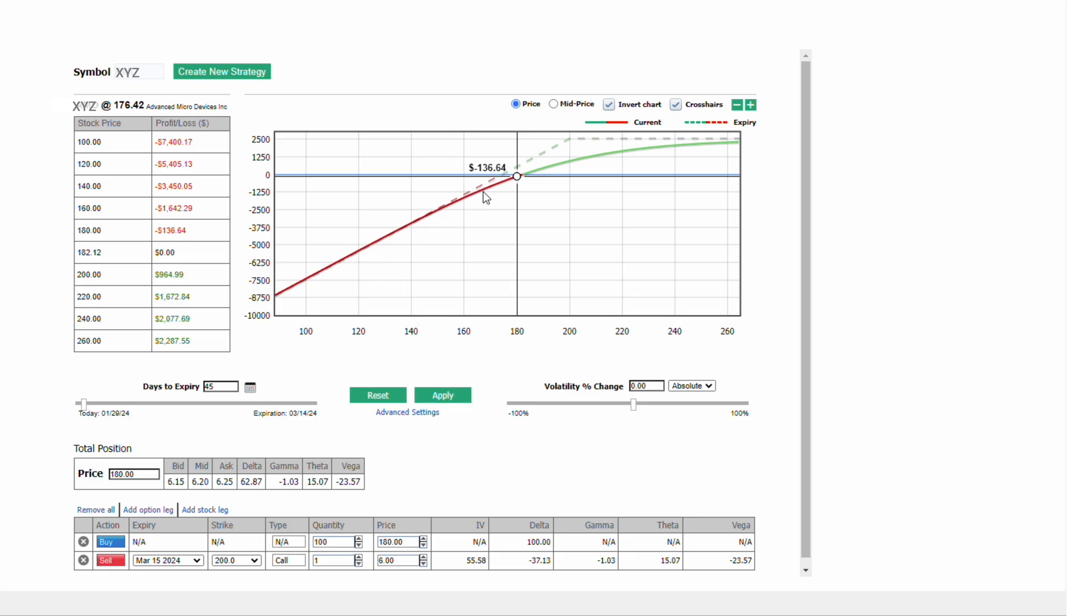You can see the graph of the covered call position. This dotted line is showing you the covered call position at expiration. We are long stock from 180. We are short the 200 level call that expires in 45 days for $6. You have all the corresponding Greeks of the position. This position has a net delta of close to 63 deltas. You're short a little gamma. You have positive theta and negative vega.